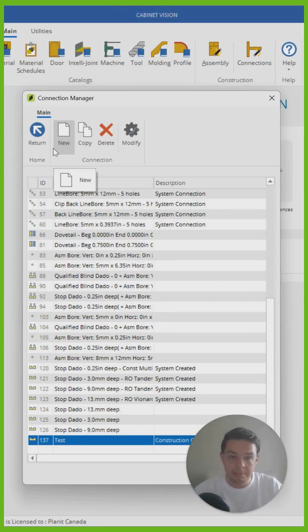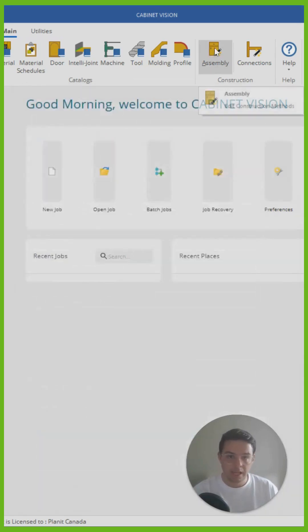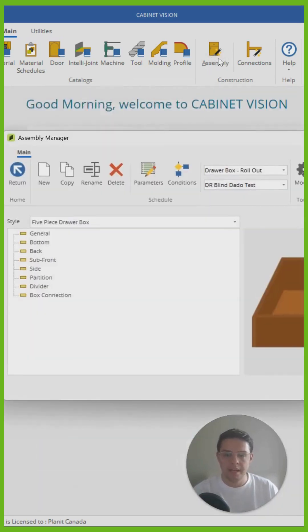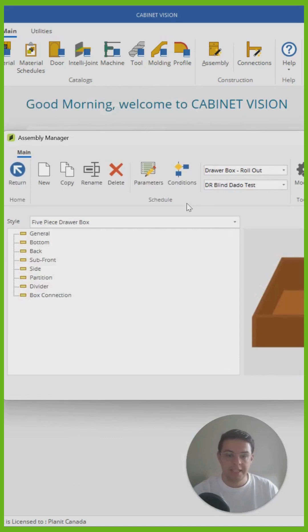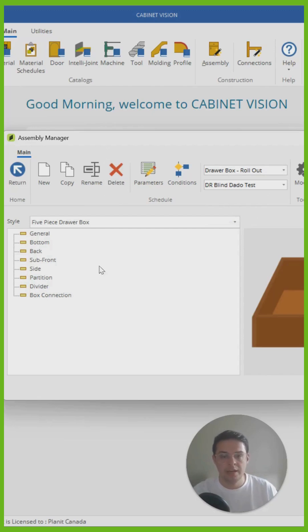I need to be in the assembly manager where all the construction methods are kept. So I'm going to click return. I'm going to click on the assembly button up here and here I've just prepared a very basic default construction method. None of this information is filled out.